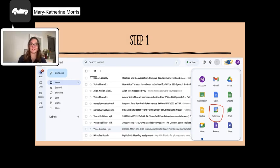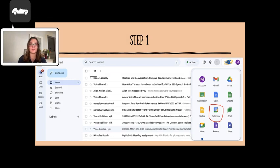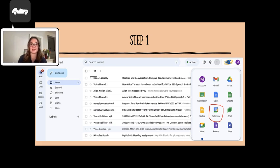The first step is navigating to the calendar. This can be done by clicking the box in the top right-hand corner in Gmail. From there, select the calendar and your Google Calendar will open in a new tab.